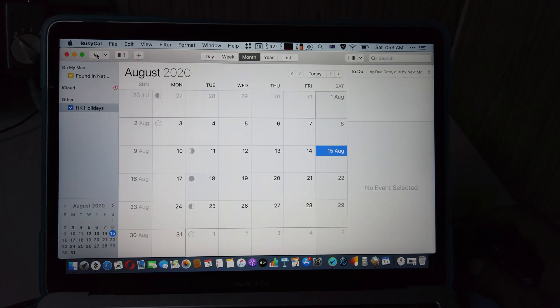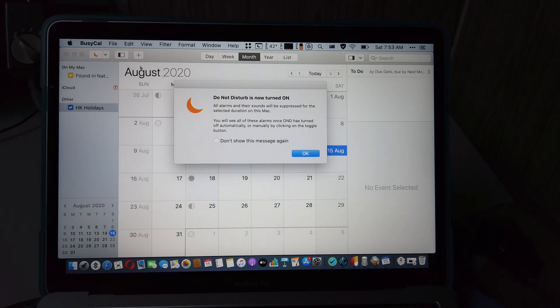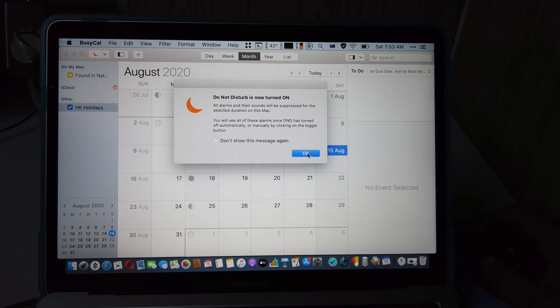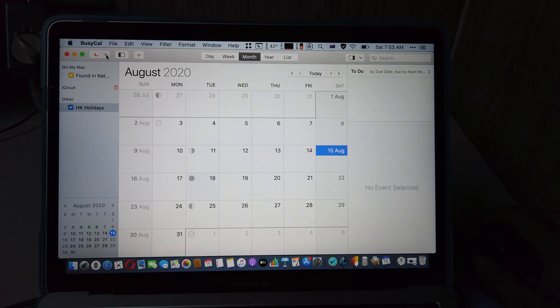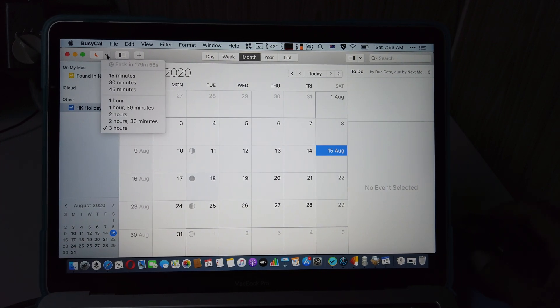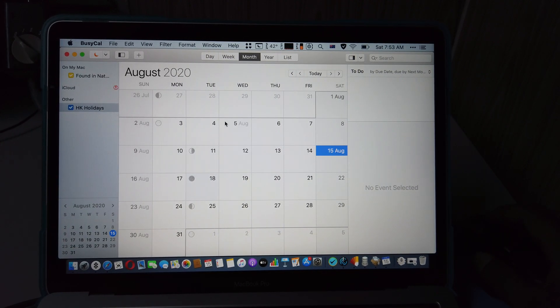do not disturb mode on, do not disturb mode off, or something like that.